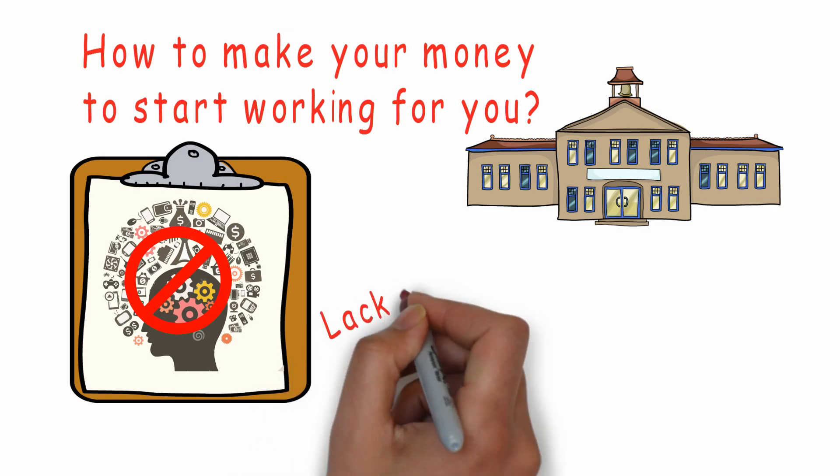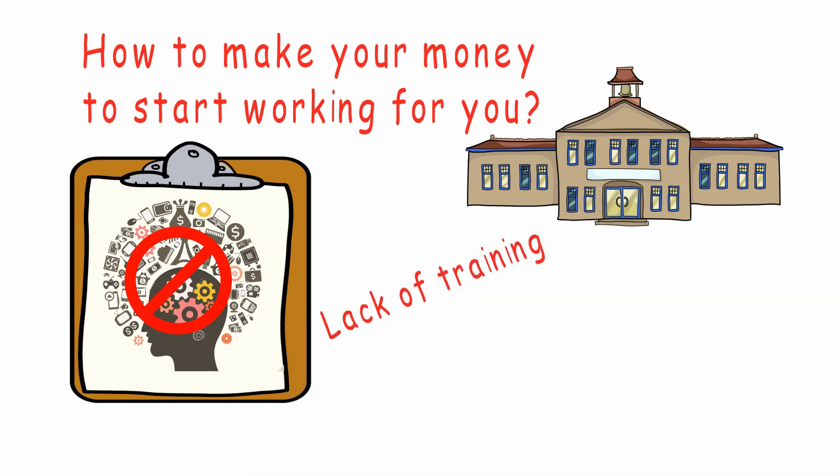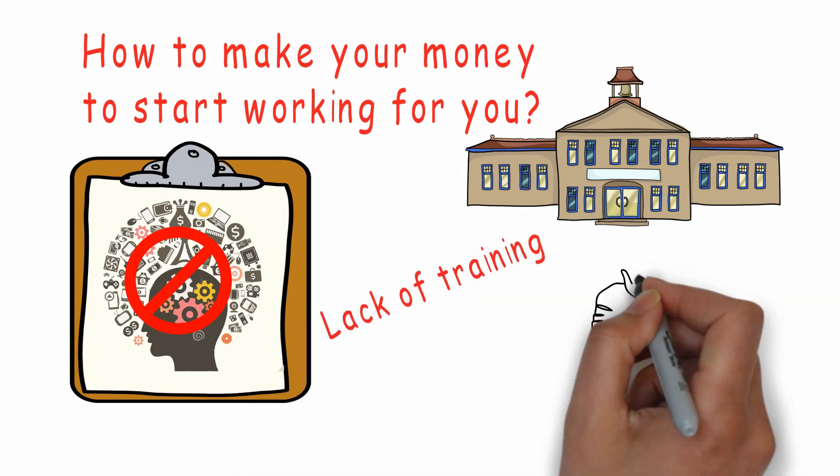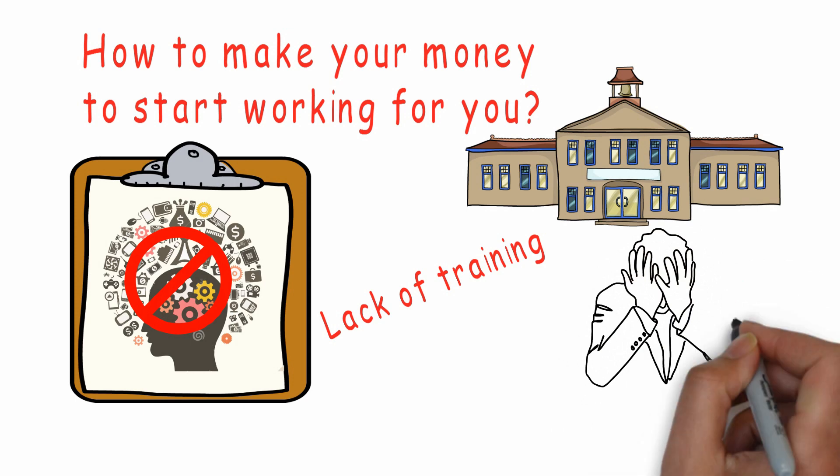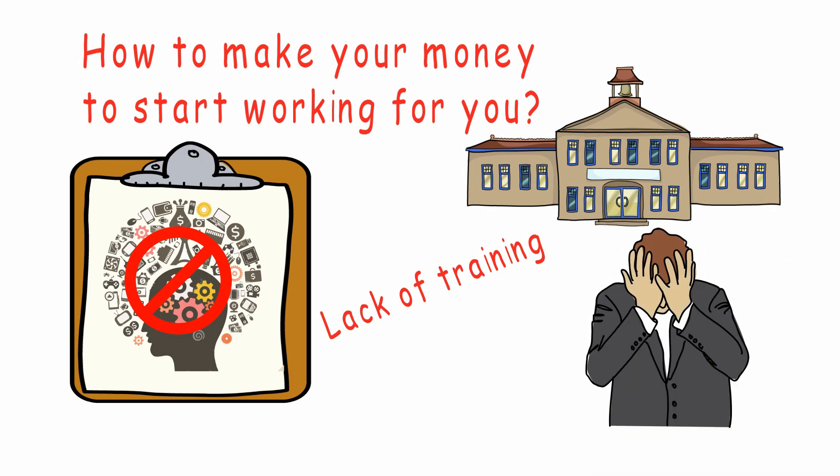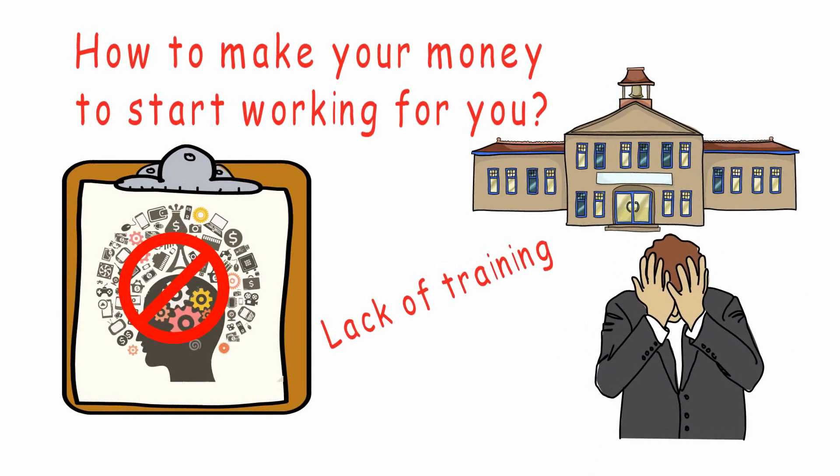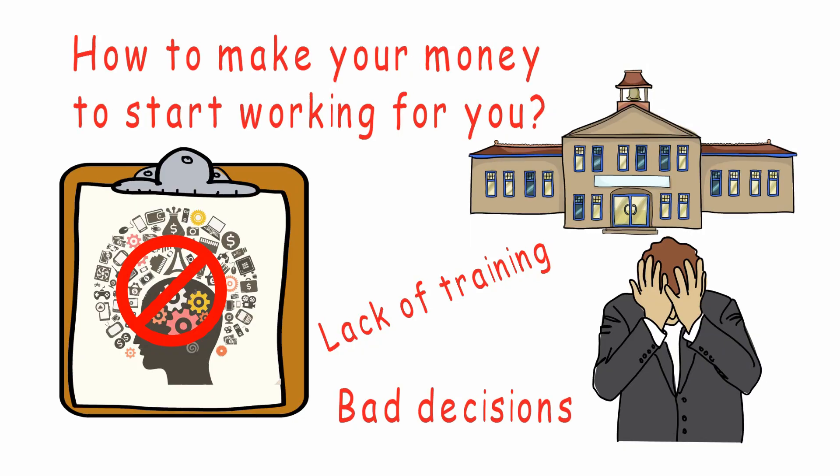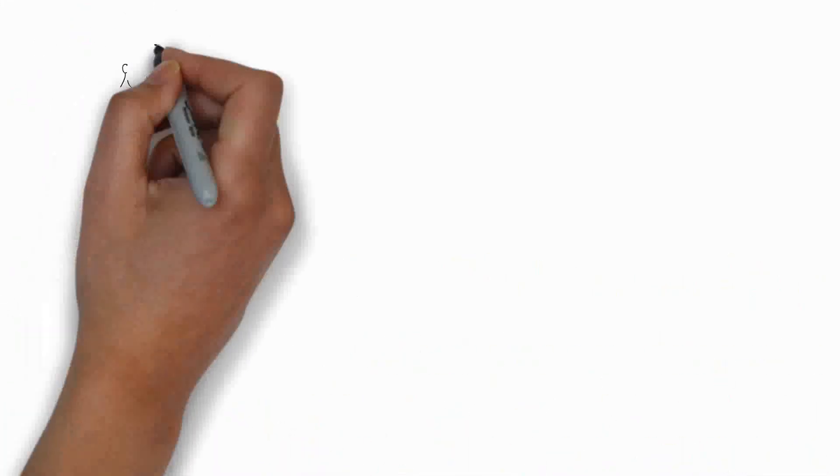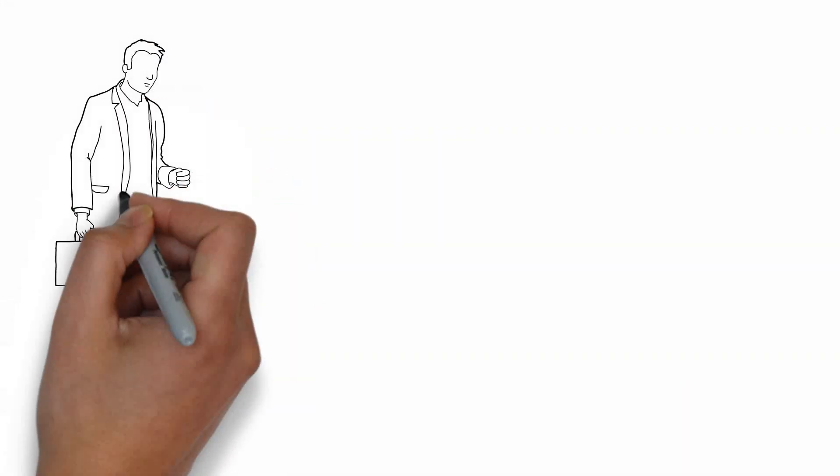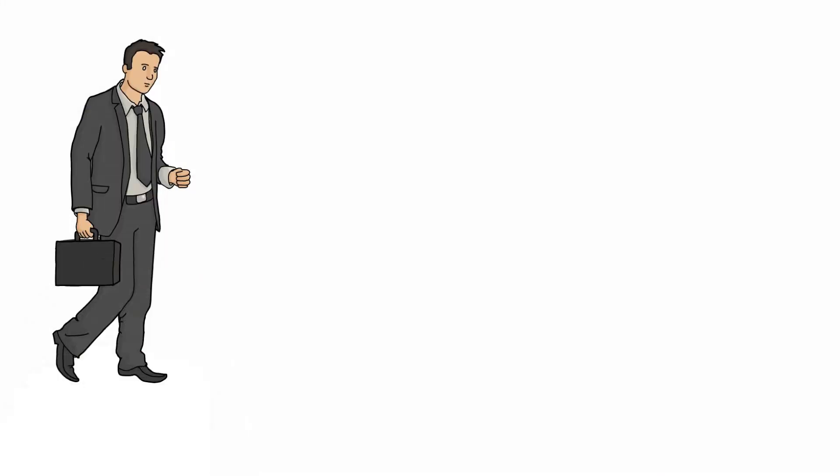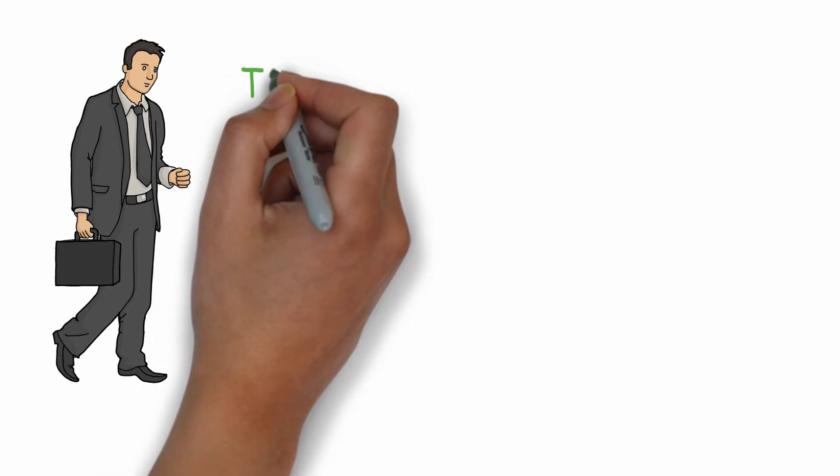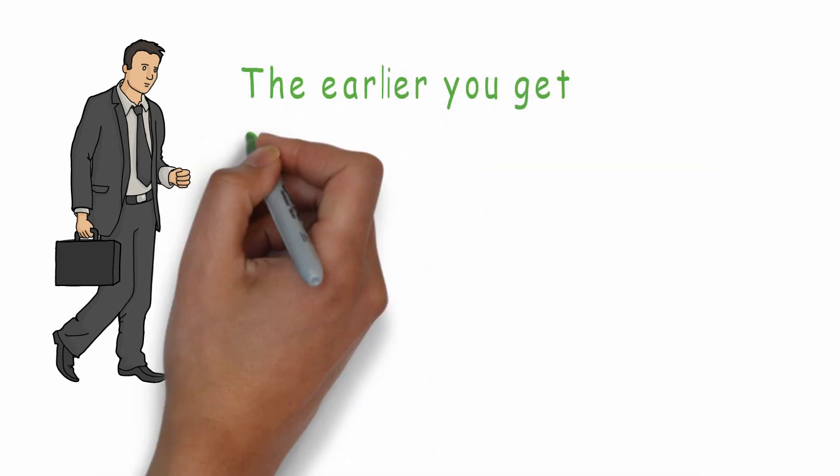The lack of training in financial intelligence is a problem for most people in the world. And this is the reason so many people are making bad decisions with their money every day.